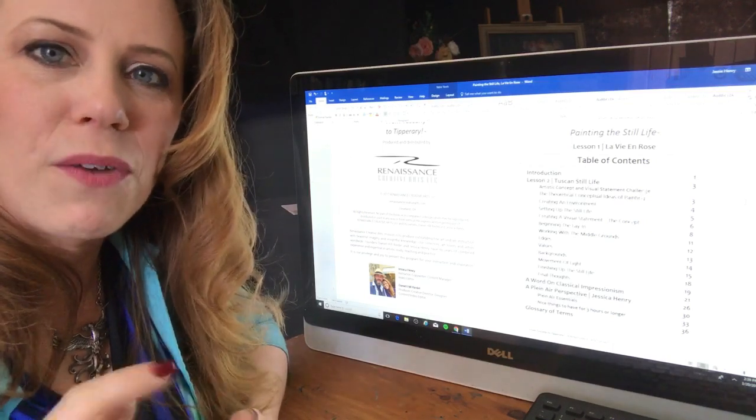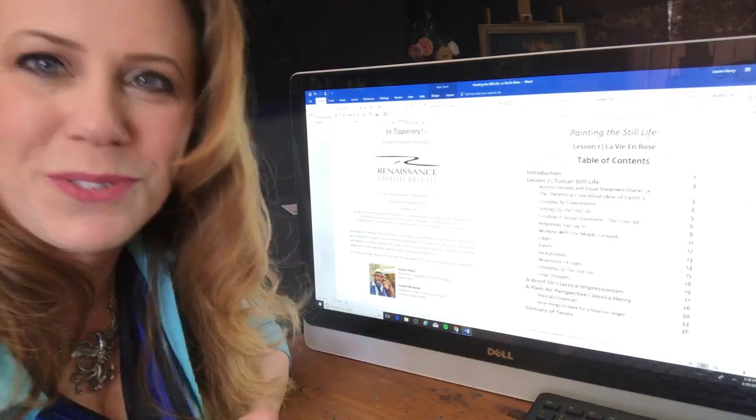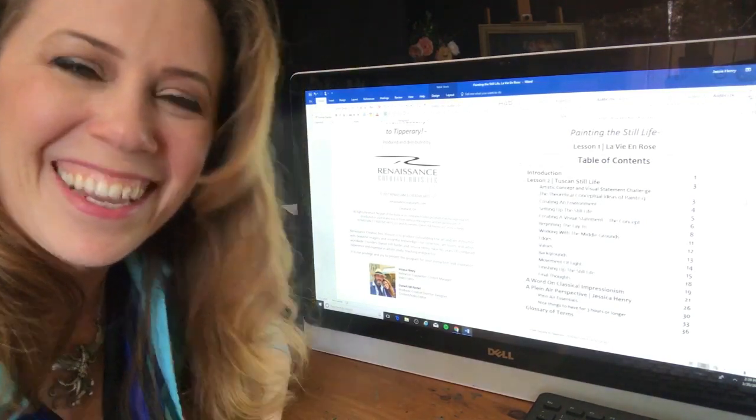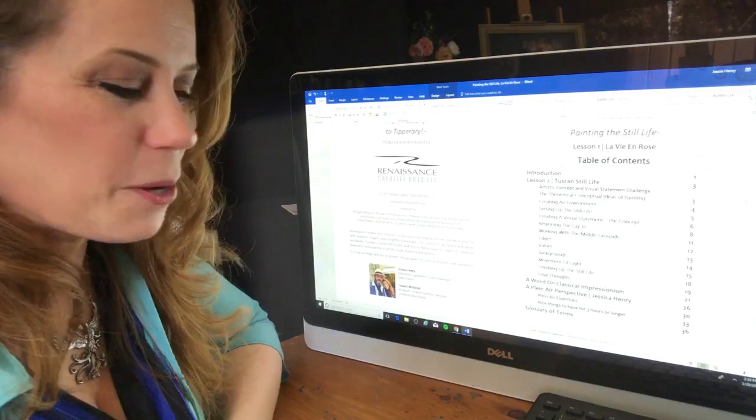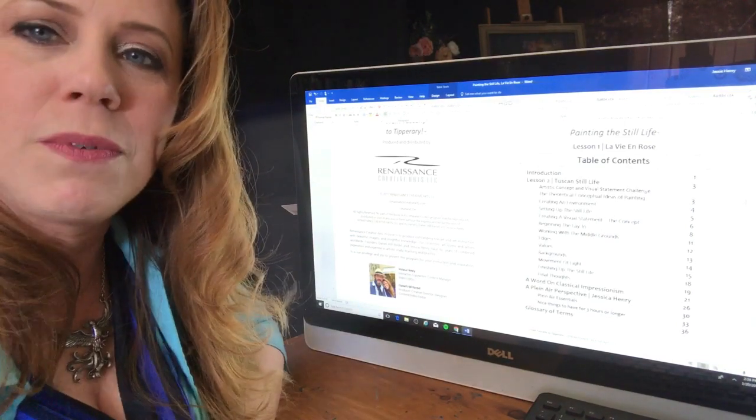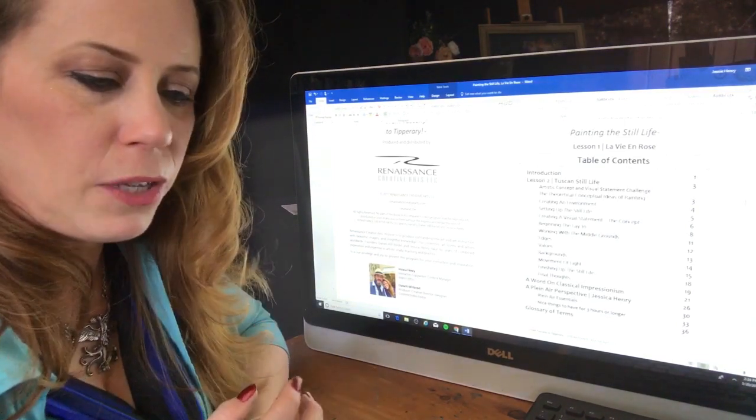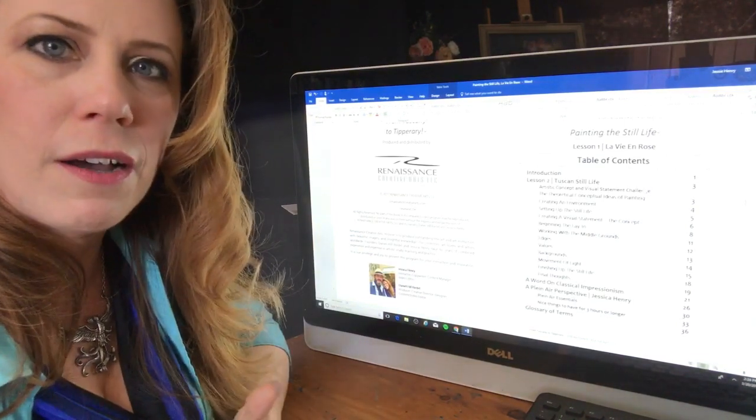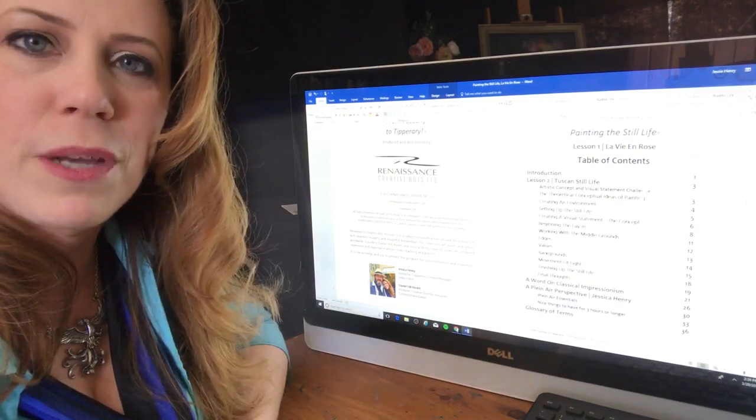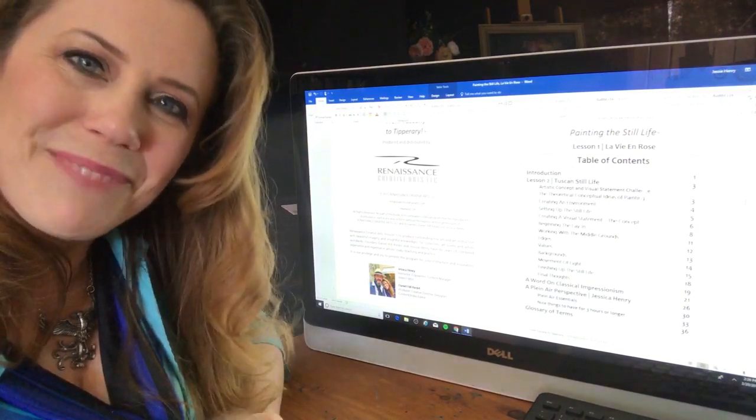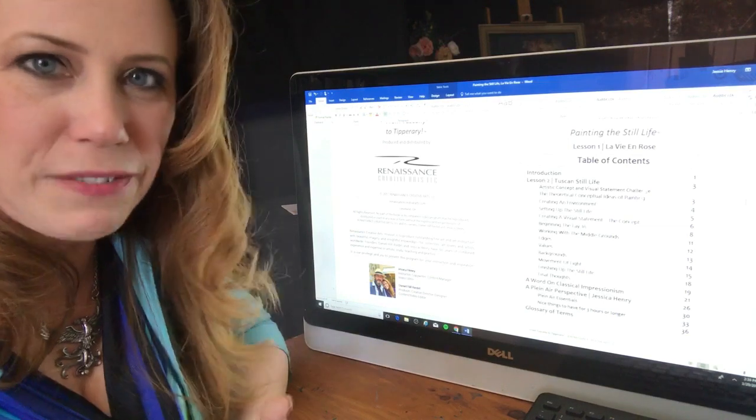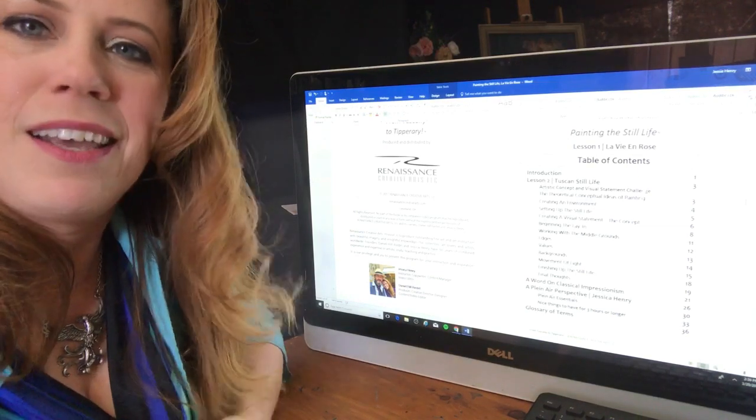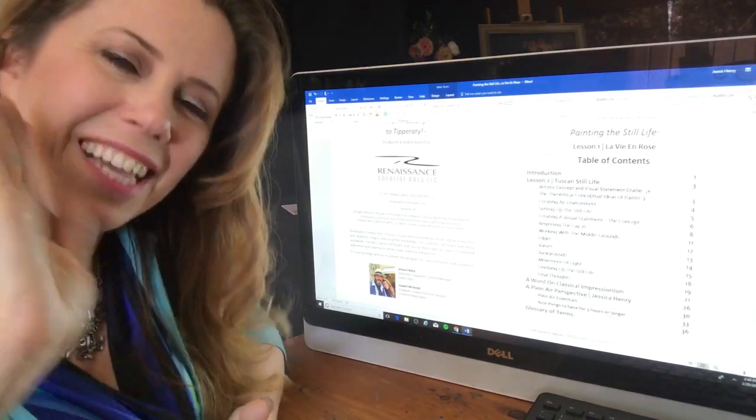So a lot to look forward to. Sign in for our email newsletter on our website if you want to get more information on Renaissance Creative Arts. All right thank you guys so much, have a wonderful first day of spring and it's all about new life. All right thanks guys bye.